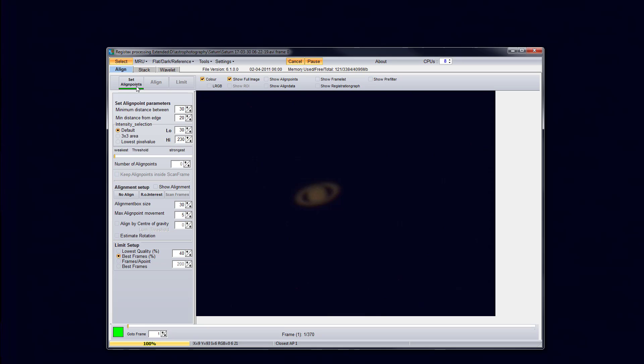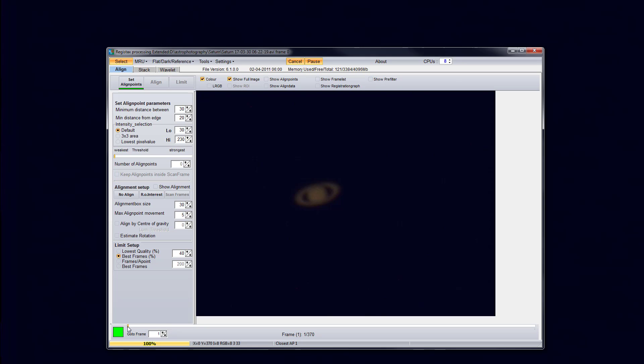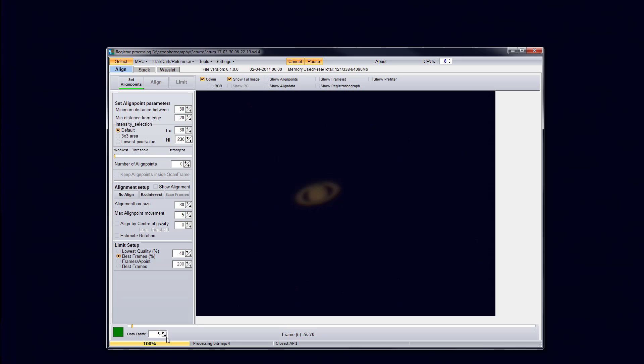Alright, so I'm going to go ahead and click the set align points. Basically what I think this does is it finds the best frames and throws away the garbage ones. But first what you need to do, and I forgot to say this, is you need to find a good frame. And to do that you can use this little slider bar here and go through the frames. Or you can just use the box here and click the up arrow and go through them one by one.